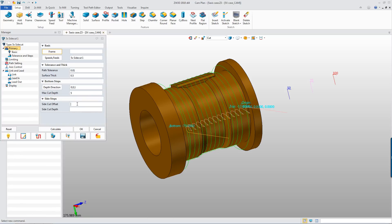Let's set up the multiple layers cutting parameter. Set up the side cut offset as 10, then set up the side cut depth as 2. Confirm it.